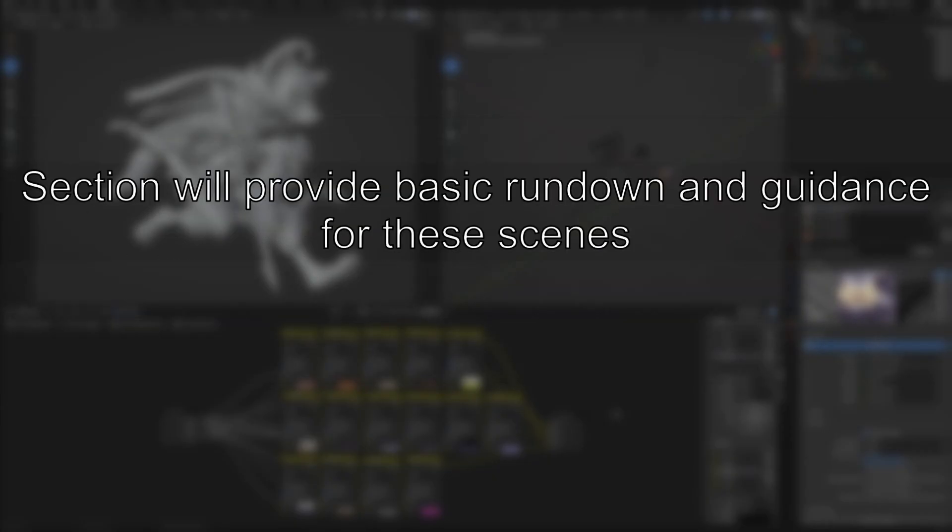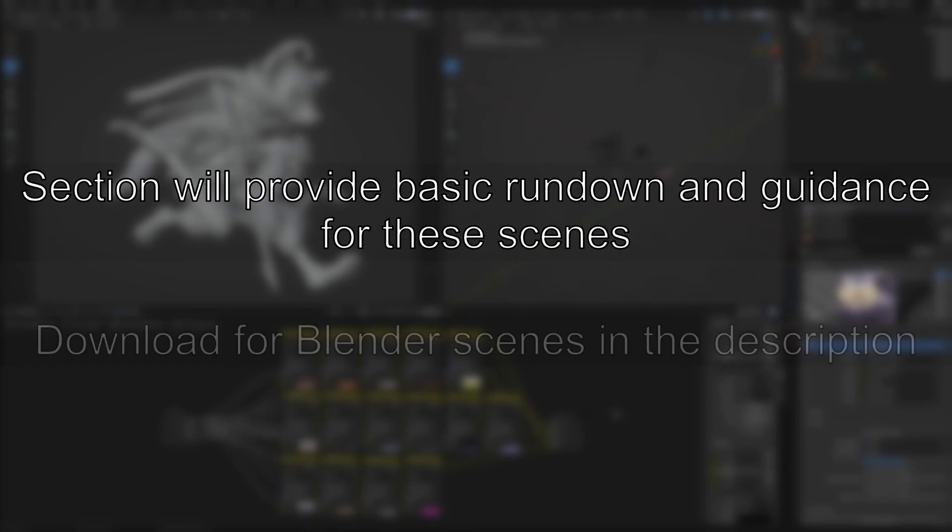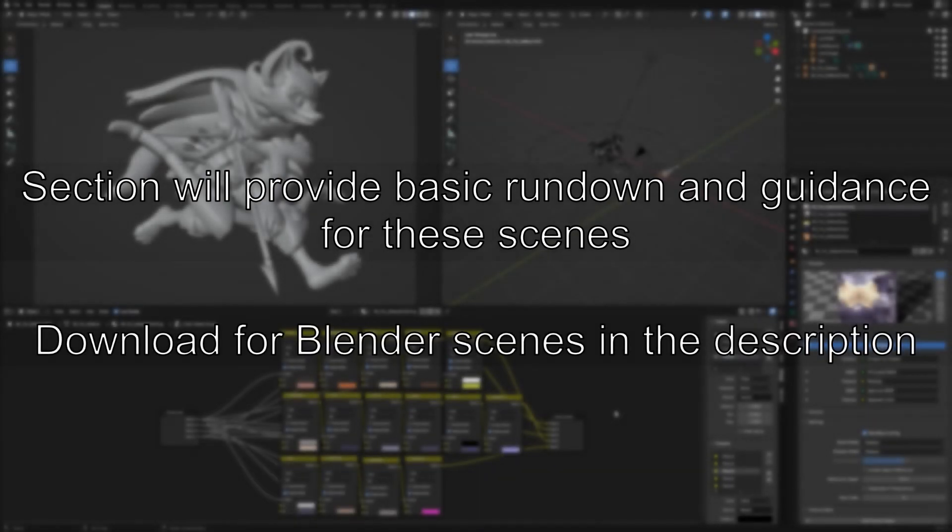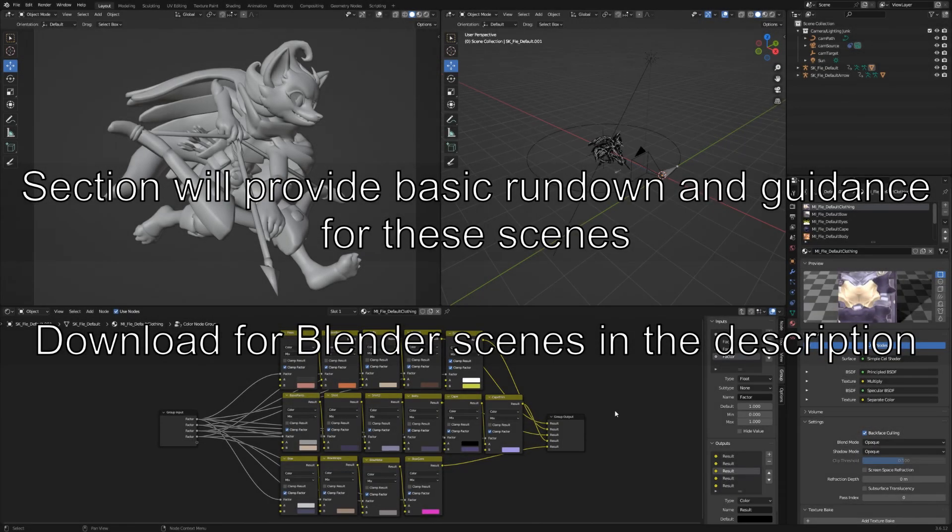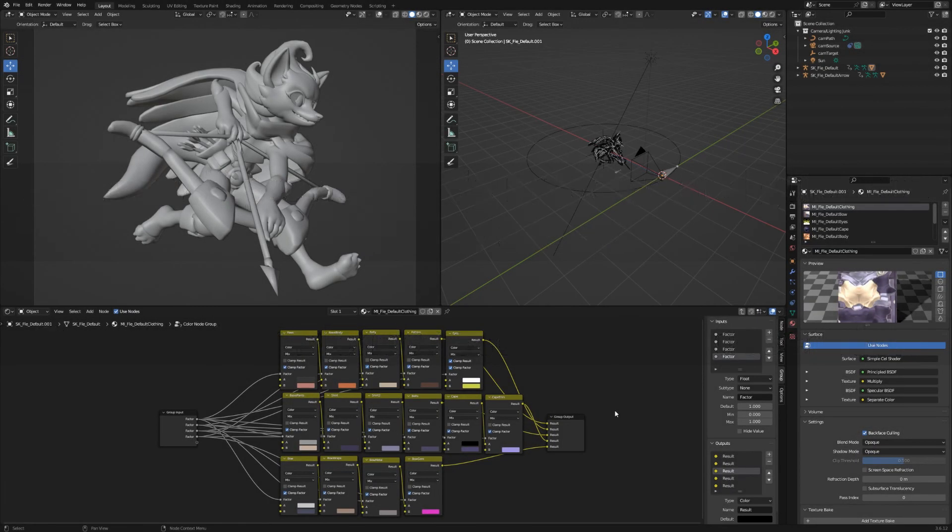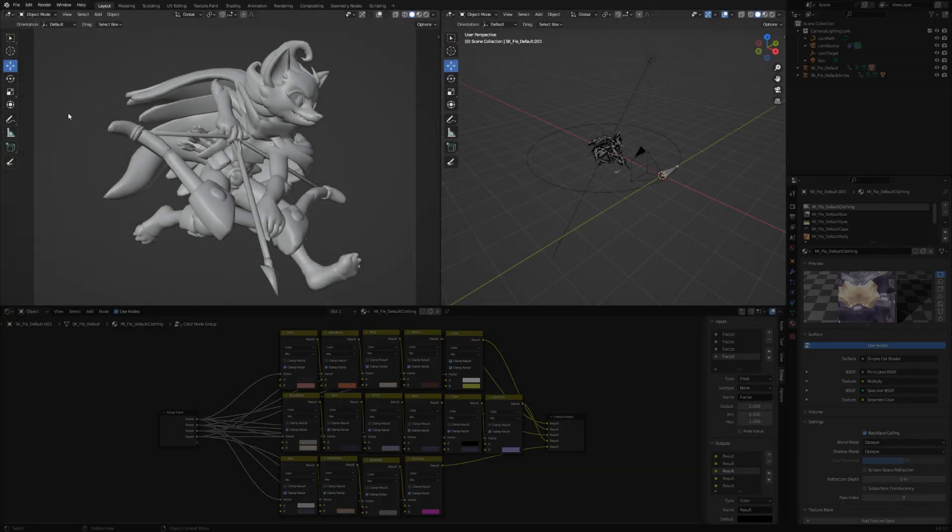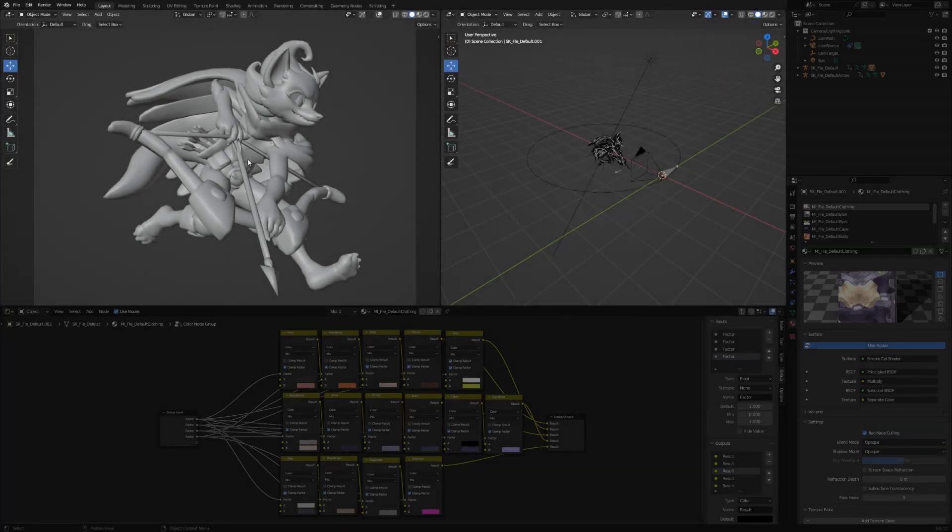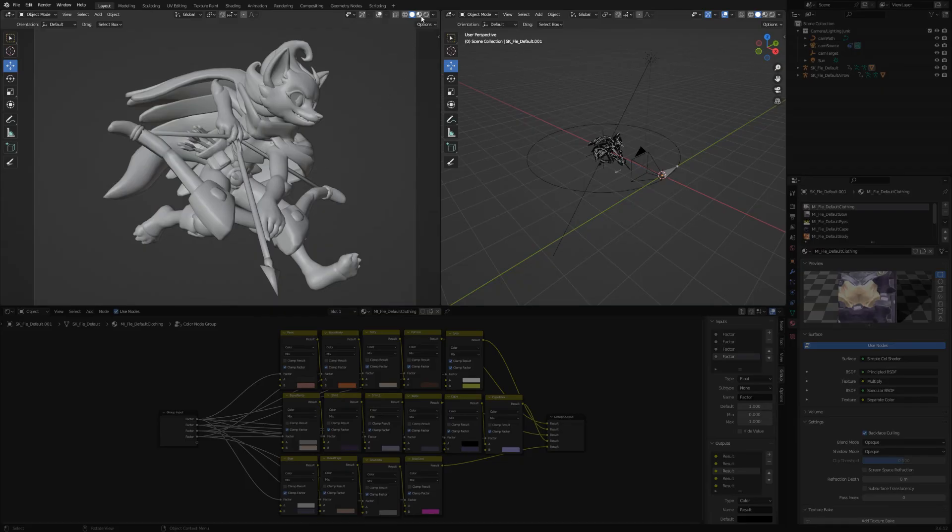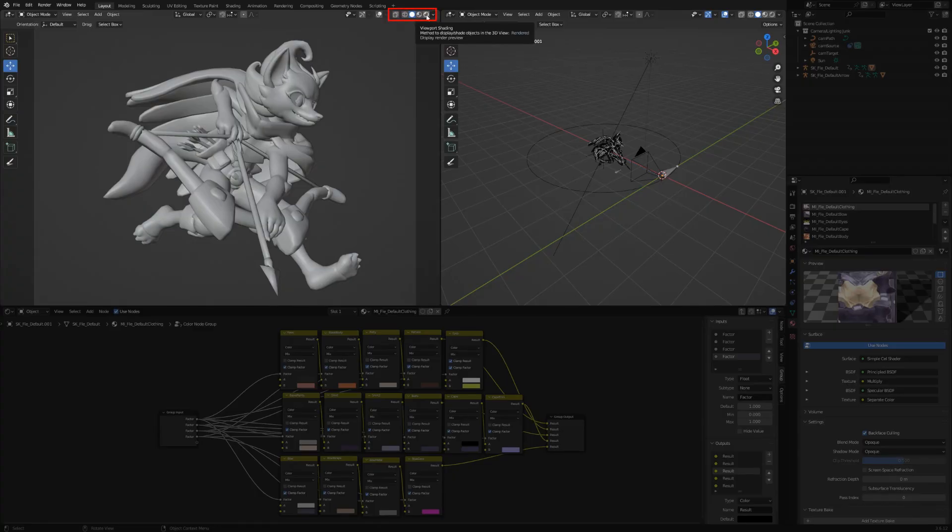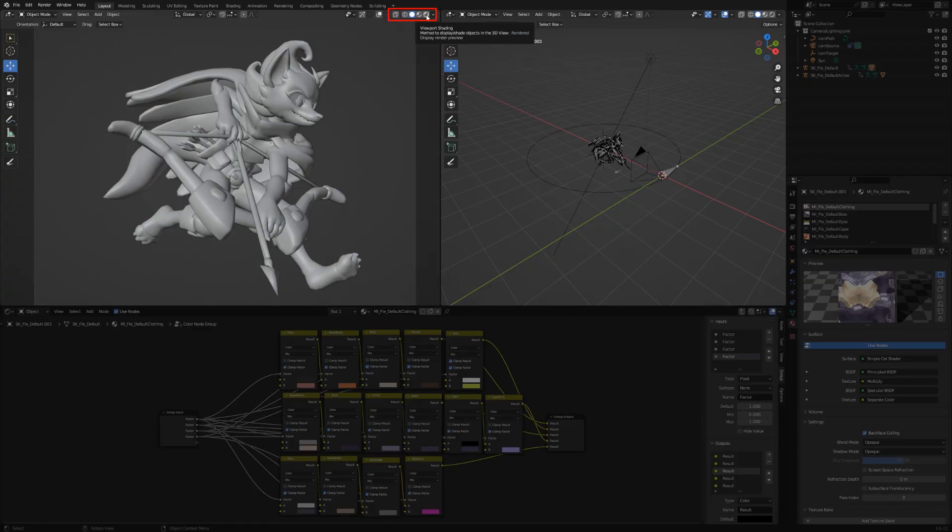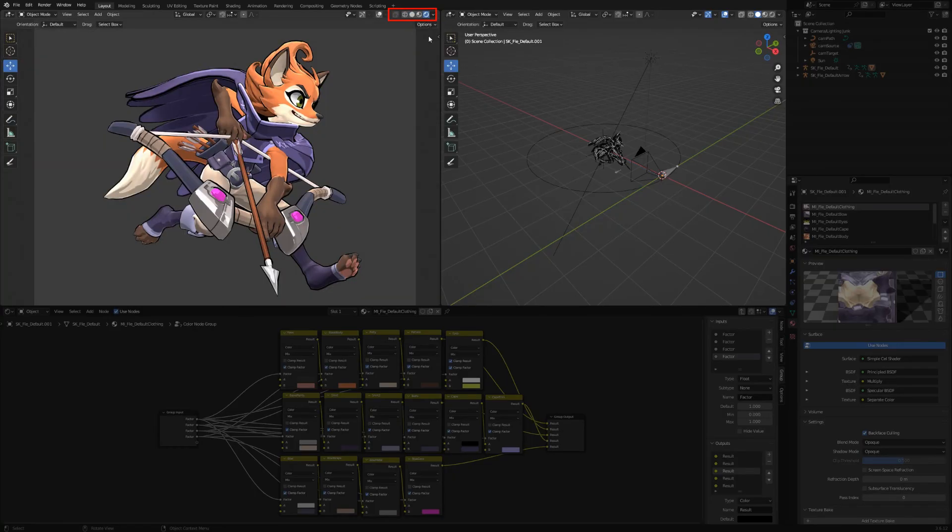With that out of the way, this section will cover what to expect in these blender scenes, and how to generally navigate them. A download link to the blender's files will also be in the description below. When you first open any of the blender scenes, labeled with their respective character's name, you should end up with this layout. The top left area will show the character themself, while the top right will show the camera setup. The left viewport will likely be set to solid mode, displaying the character in gray. To properly display the materials, go to the viewport shading modes, and switch to rendered, the utmost right option.